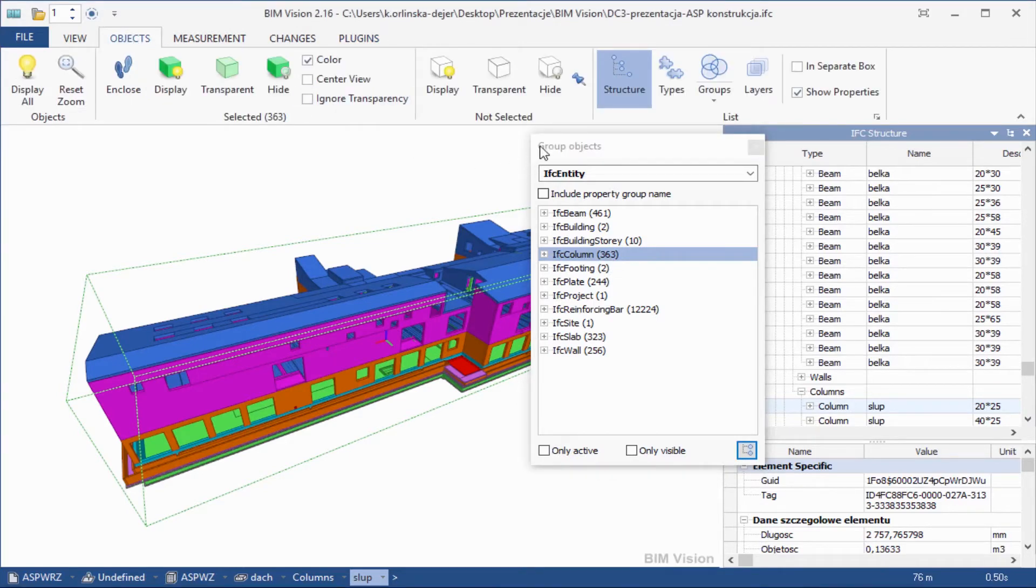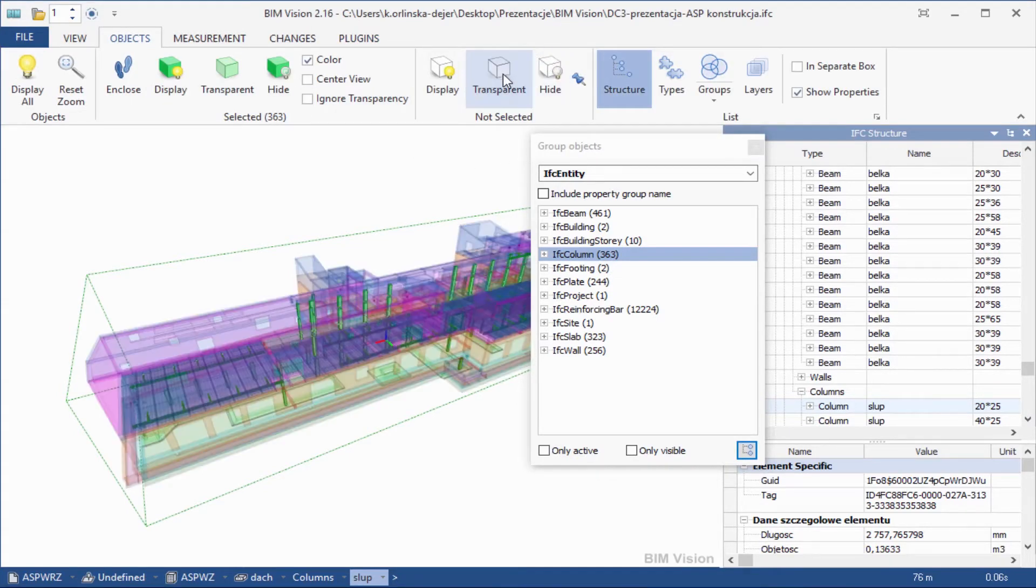To see chosen elements, please use option Objects not selected, Transparent.